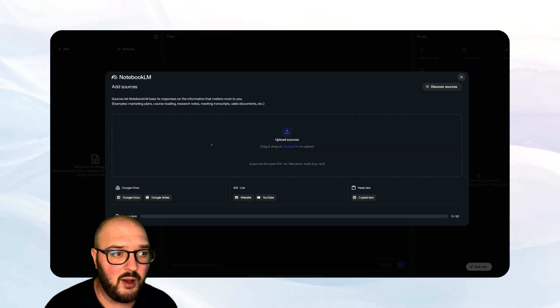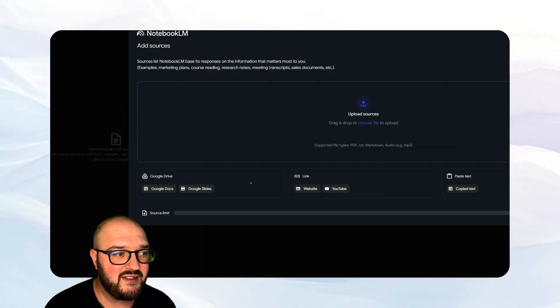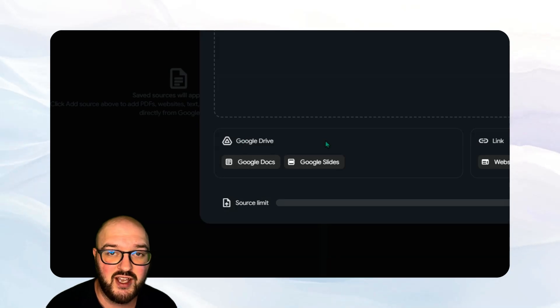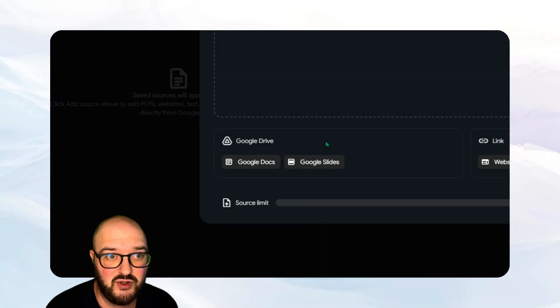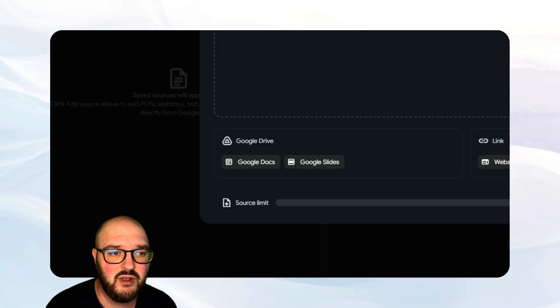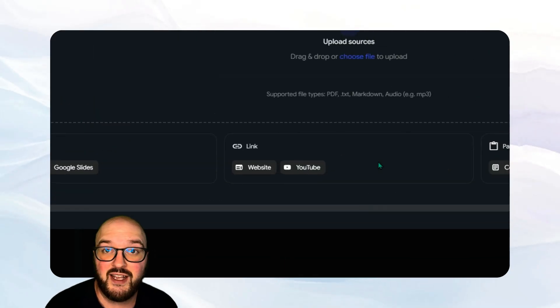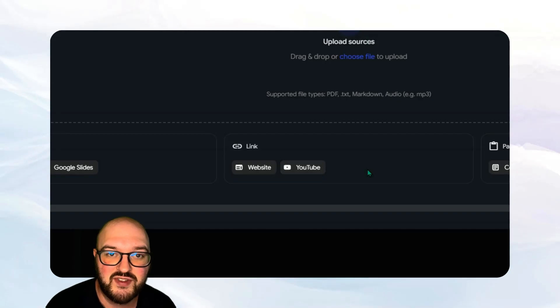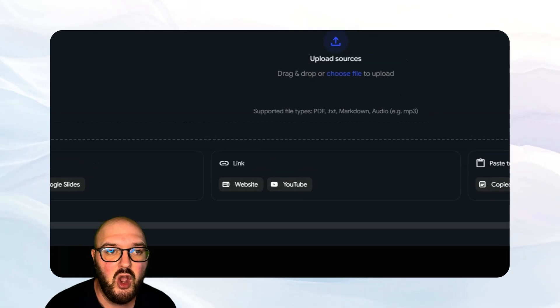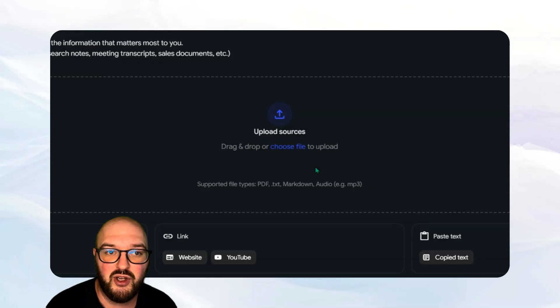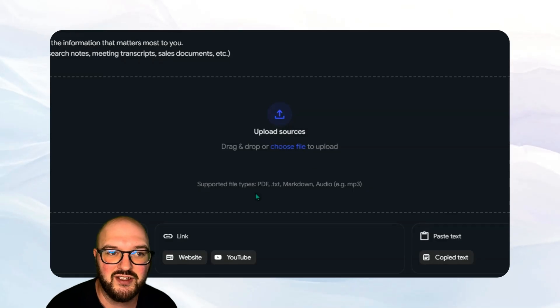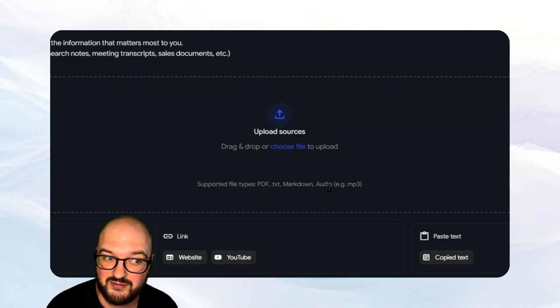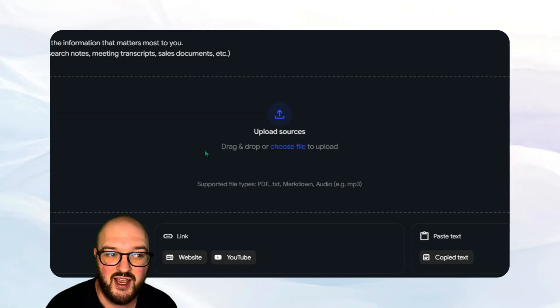So you can do this in a couple different ways. One is you can go directly to your Google Drive and pull stuff, which is what most of you will probably do. You can provide links to websites and YouTube so it'll scrape that website or the transcript from the YouTube, or we can upload a bunch of different types of files including PDF, markdown, and even audio. So let's upload what we get.